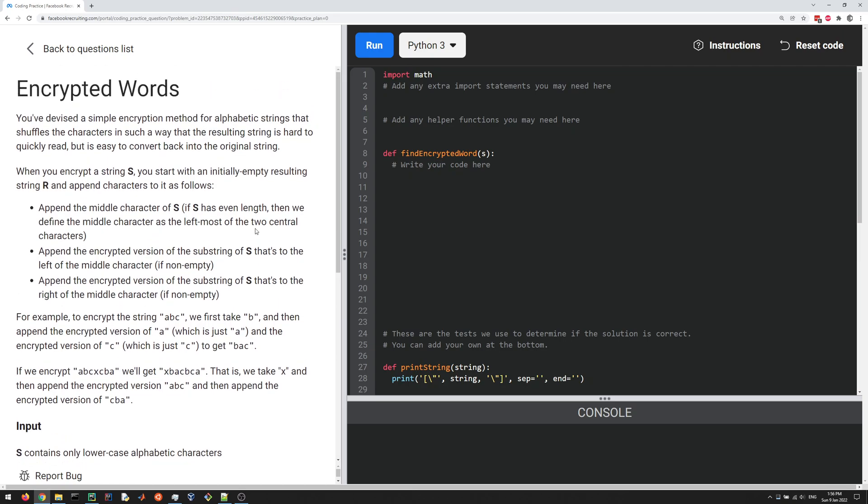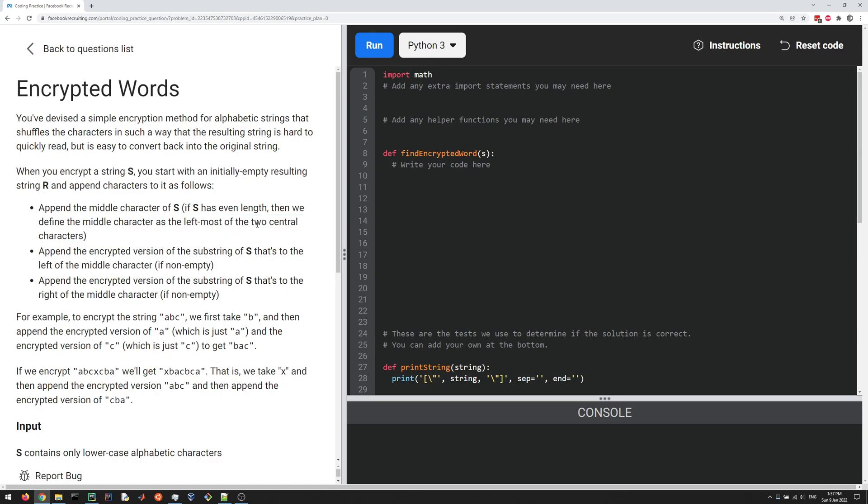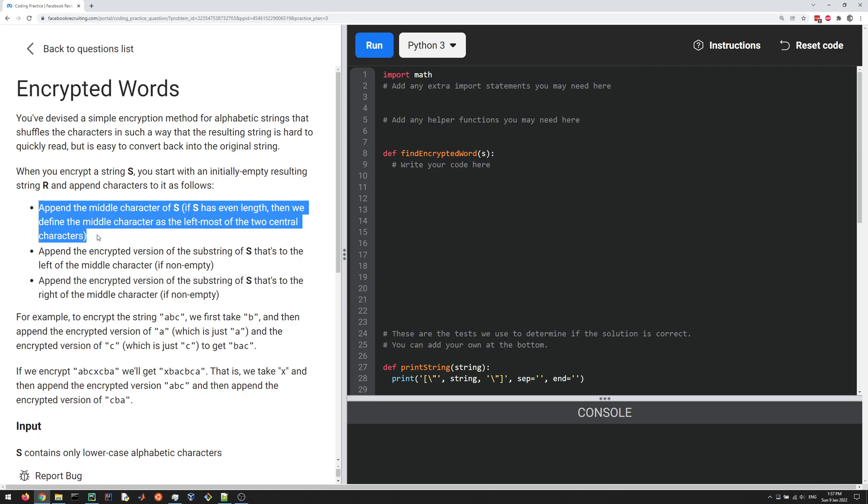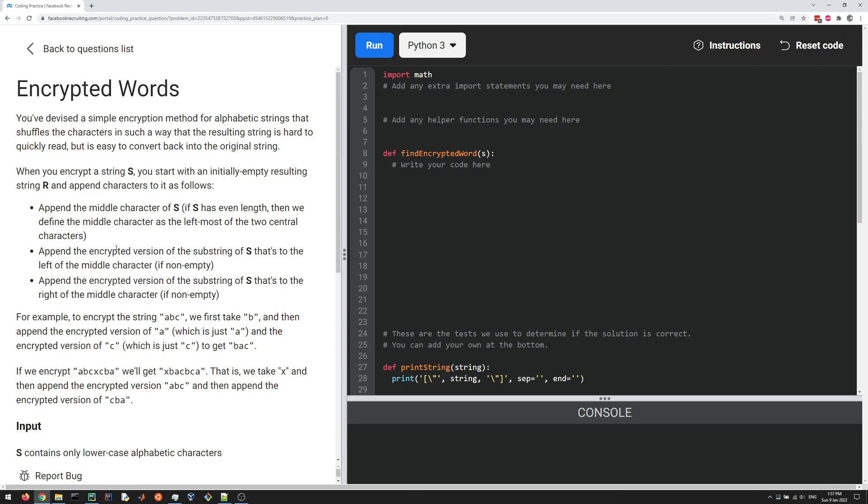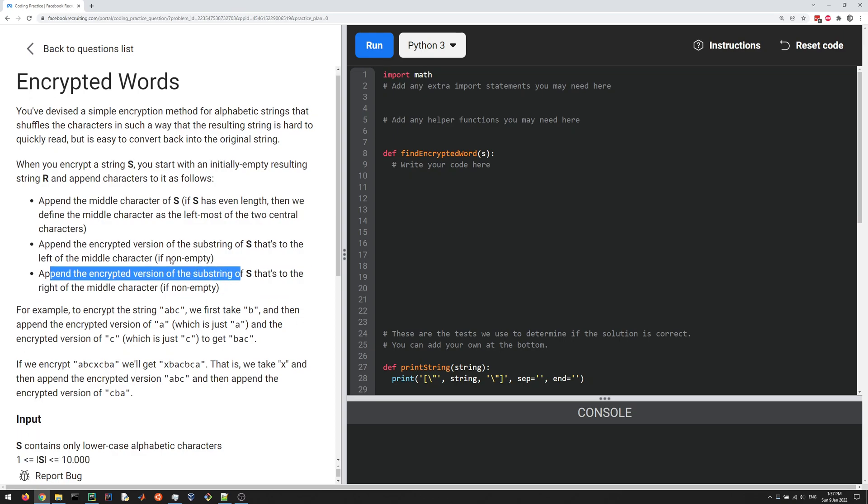The question is about a string. You're given a string and you're supposed to encrypt it, and that means doing the following: you find the middle character of the string, and if s has an even number of characters, then middle is defined as the left of the two central characters. You take that one, append it to a new string, and then you append the encrypted version of the substring to the left of that middle character, and then the encrypted version of the substring to the right.